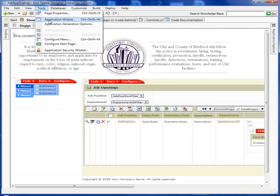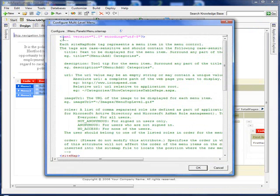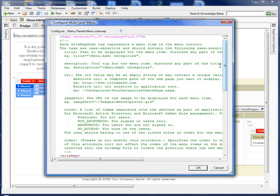Let's continue to the Configure menu. The Configure menu, as you can see, is in the menu panel and it's the menu.sitemap, which is what we're looking at. Please take a few moments and read the comments on how to use the menu.sitemap.